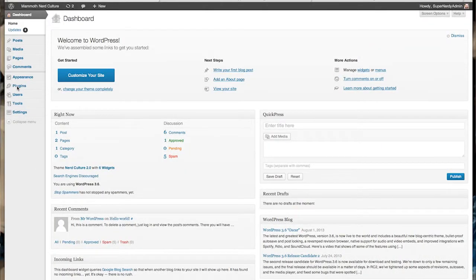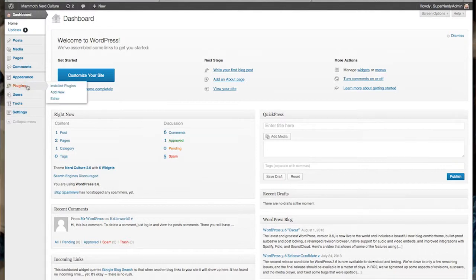First thing we're going to do is add a new plugin to your website. It's called Vipers Video Quick Tags.